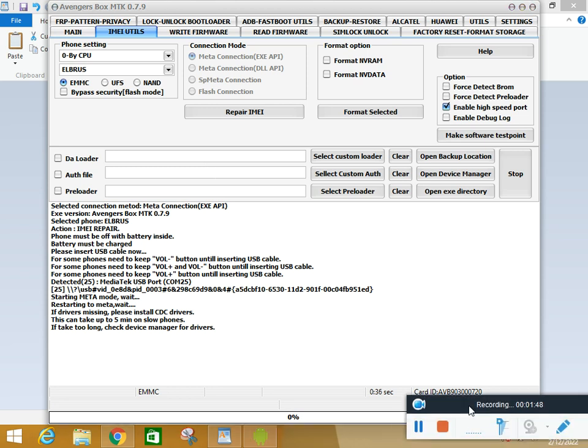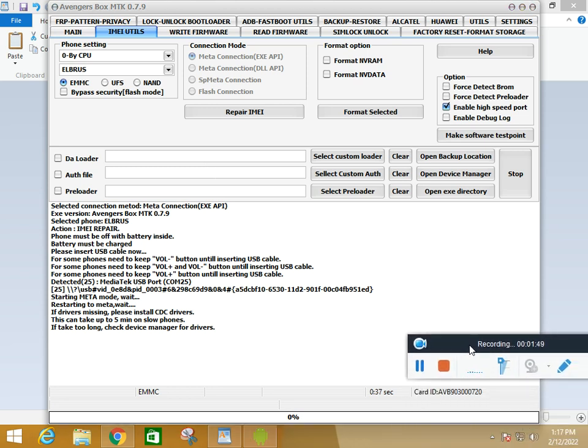The Avenger is the best device that repairs MTK module, MTK CPU, IMEI, and repairs MTK mobile, flashing, unlocking, and FRP.